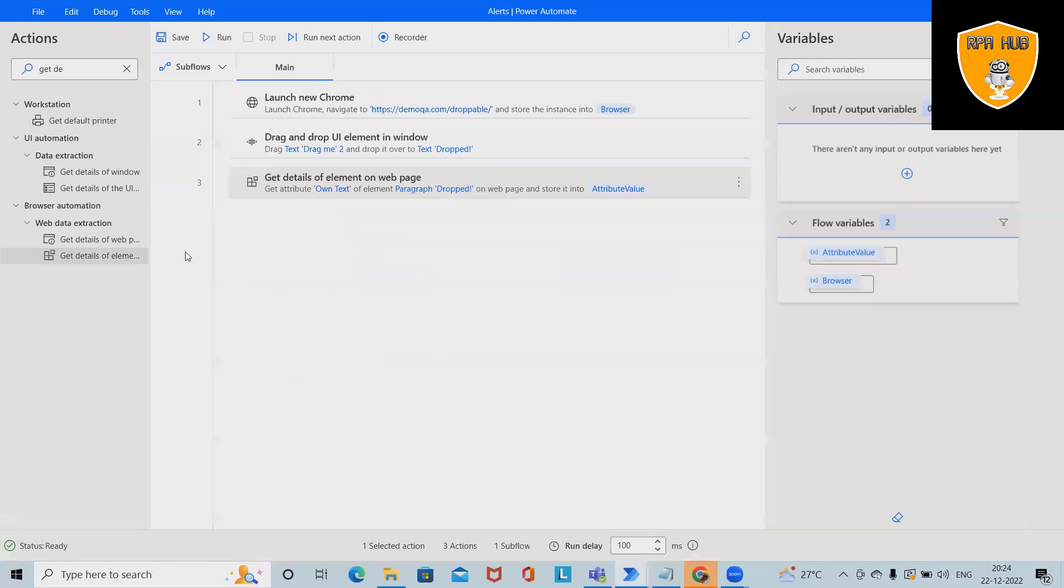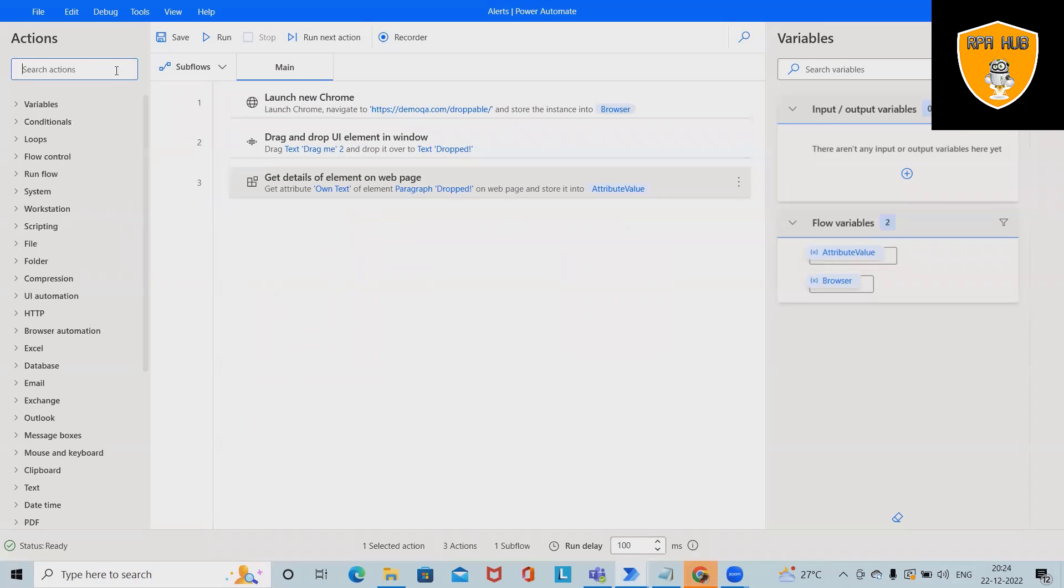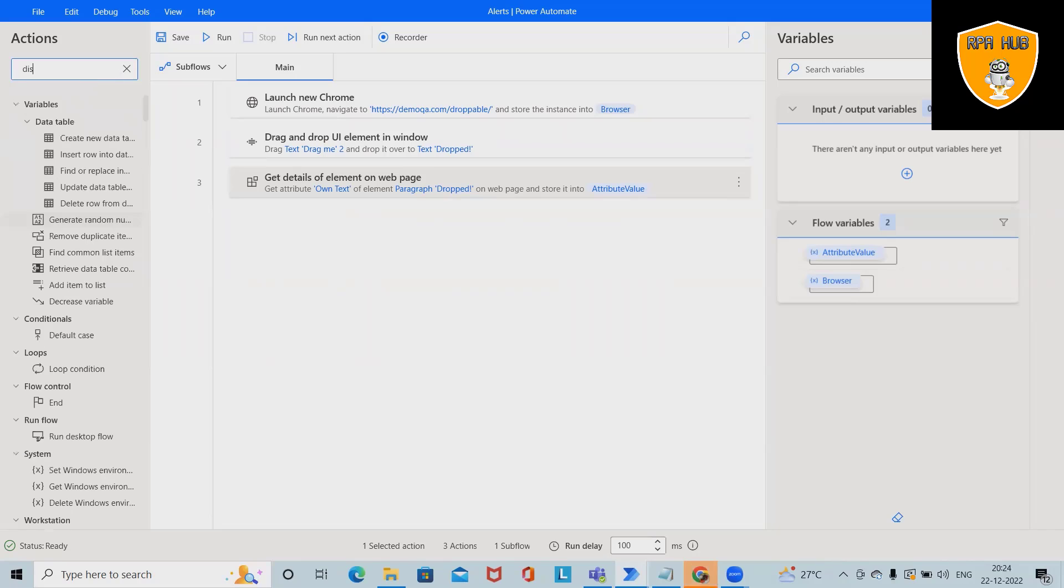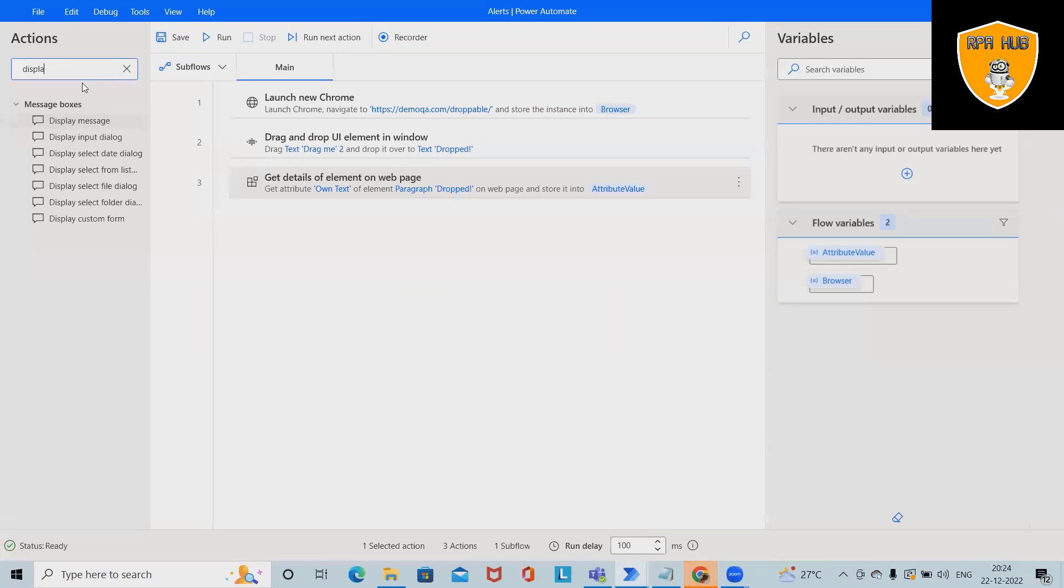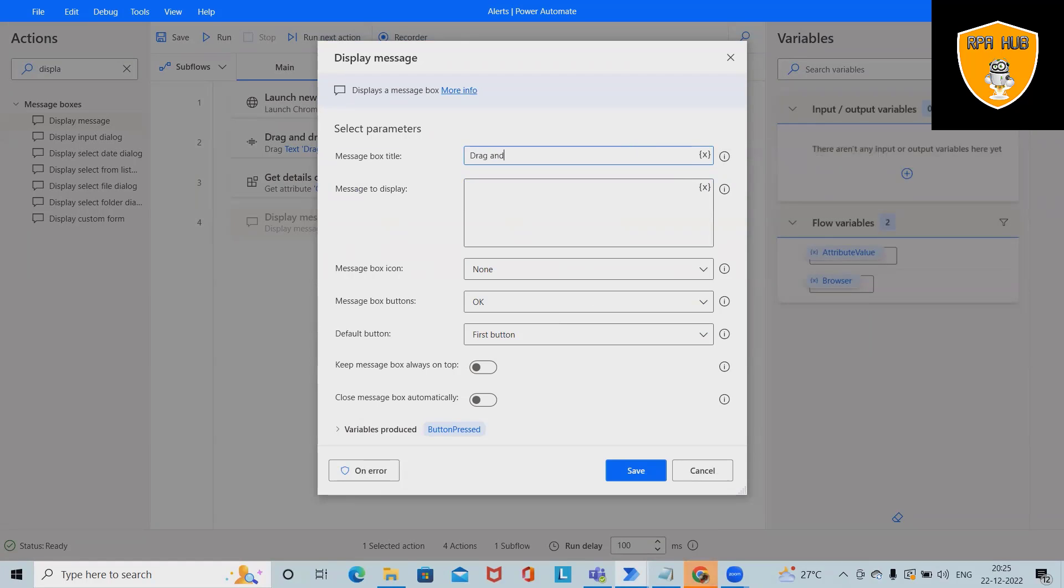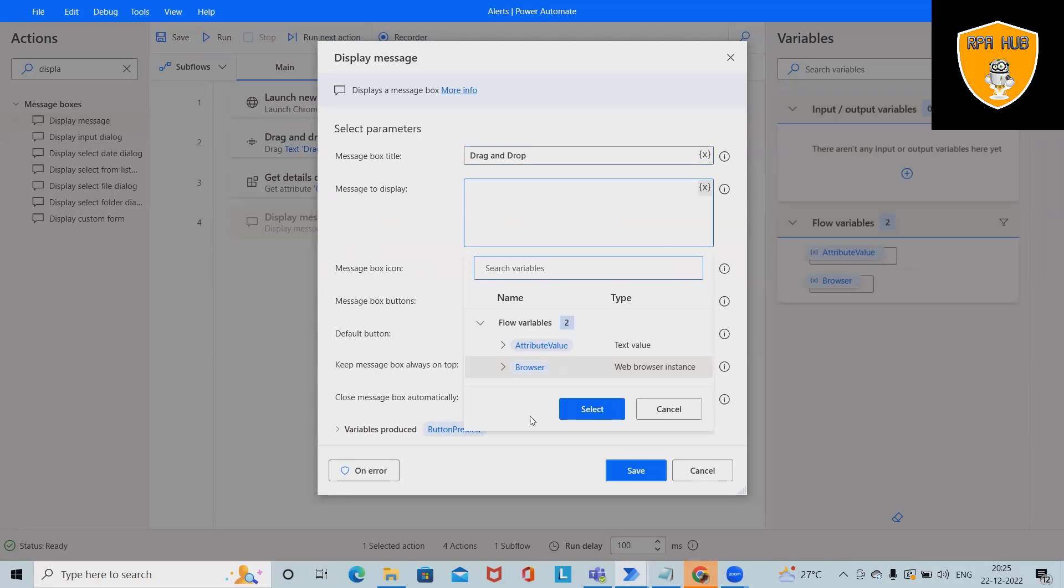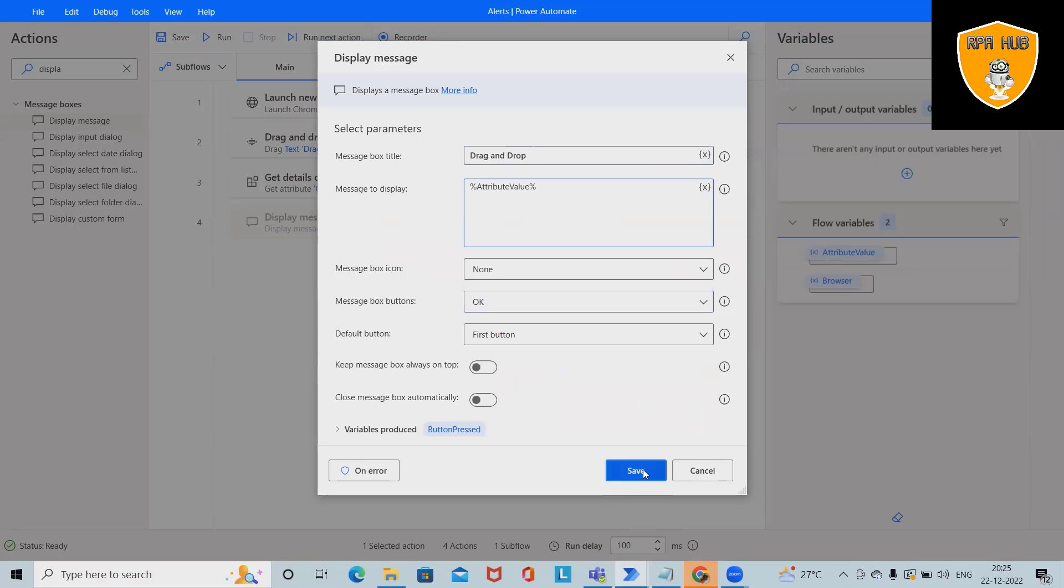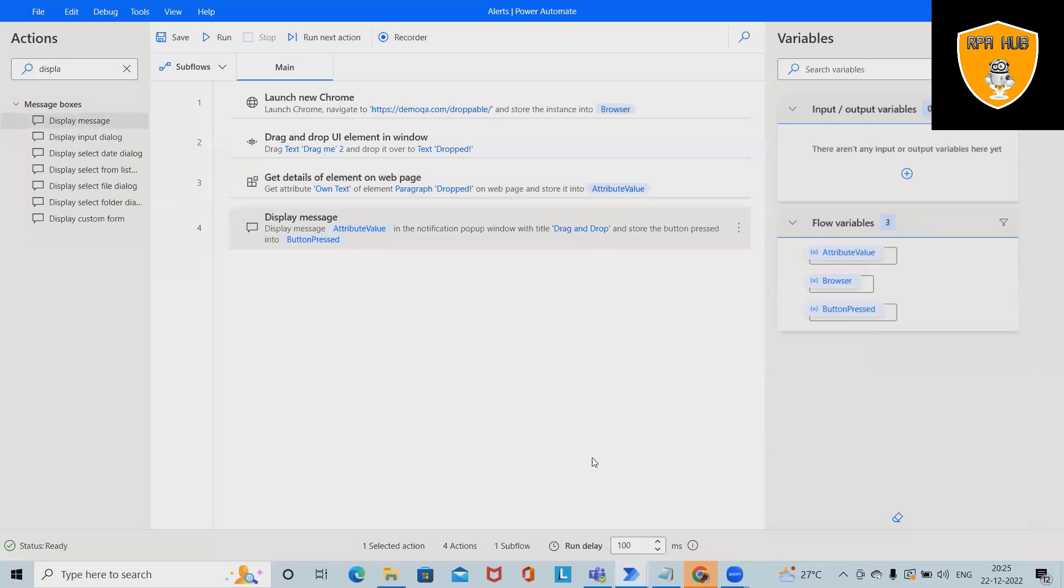That's done. After that, we'll add Display Message Box. In Display Message Box, I'm giving the title 'Drag and Drop' and selecting the attribute value. Click on Select and Save.